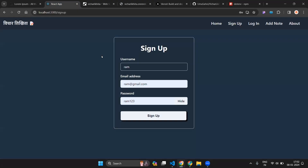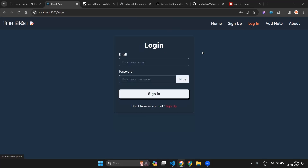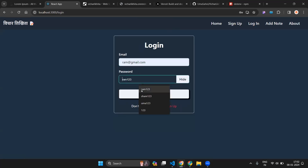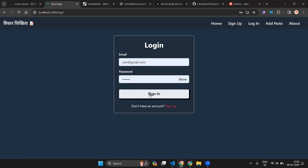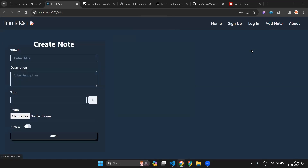Now let's see if everything is working. Click Sign Up and it is saying registration successful. Go to Login, write your email and password, and click Sign In — you are signed in. You can now go to the Add Note route and all functionalities are working.